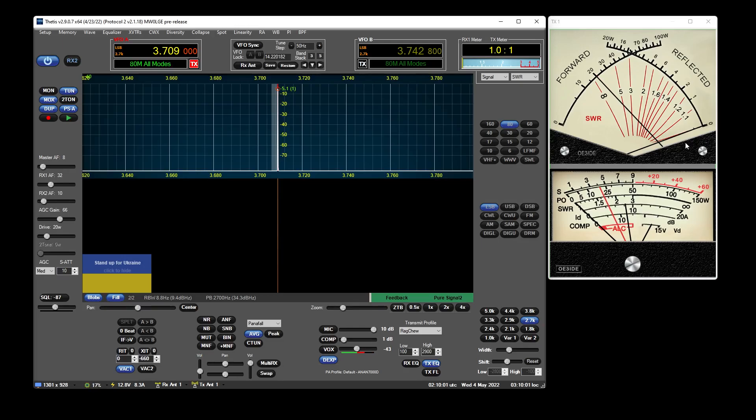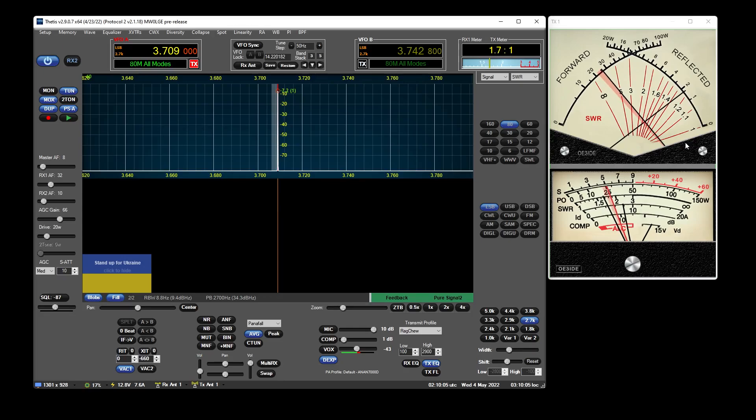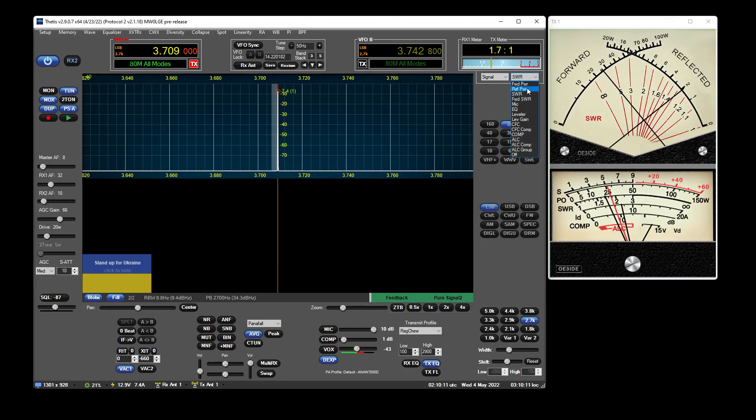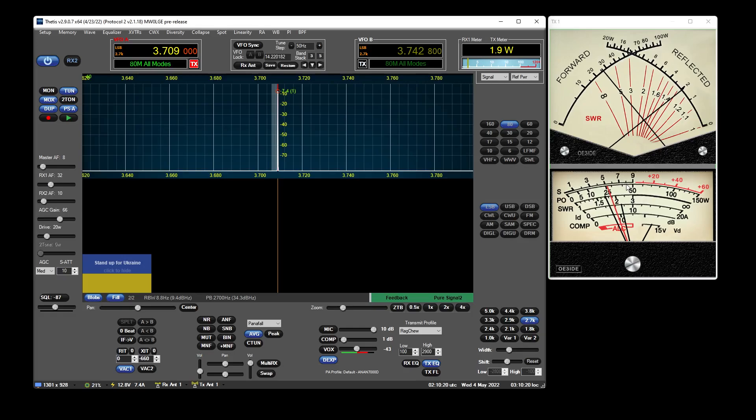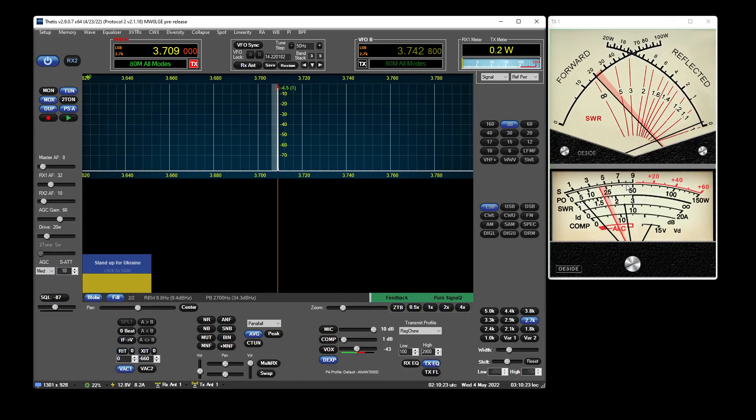So if we just set this to have 2 watts of reflected power and we look at the reflected power here. See that's just under 2 and that's 1.9. So yeah, it all seems to be tracking and calibrated nicely.